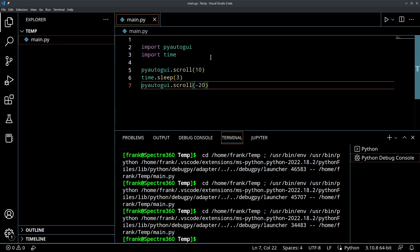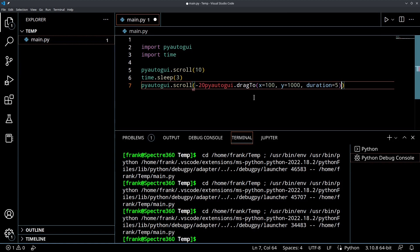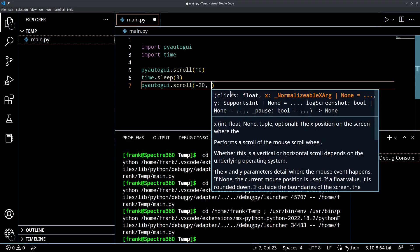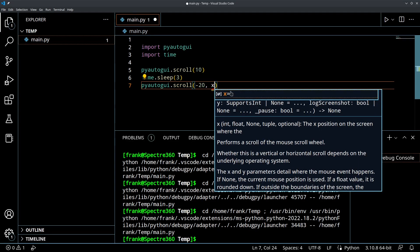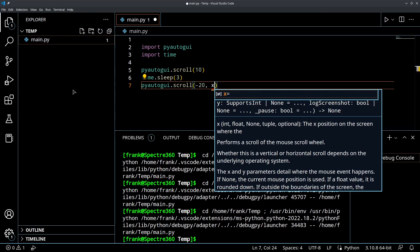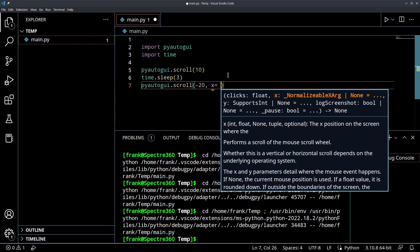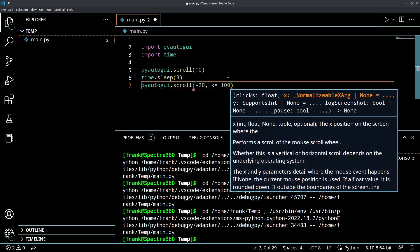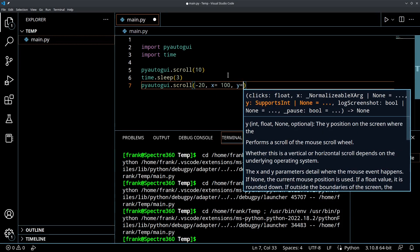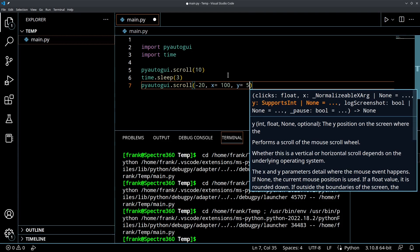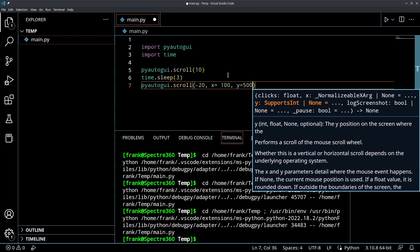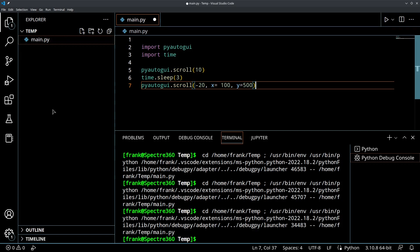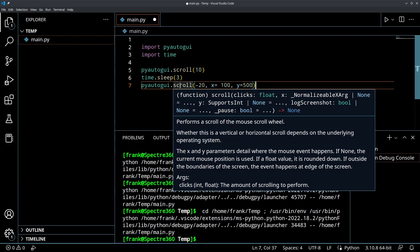And we can actually combine this in a similar way to other functions. Oops, let me undo that. We can combine this with a location as well. So if I wanted to scroll up and down in this menu over here and I knew the location of it and it was constant, I might say X equals 100, Y equals 500. And doing this is going to cause the mouse to, it's going to combine that move function with the scroll function. So very intuitive and very useful.